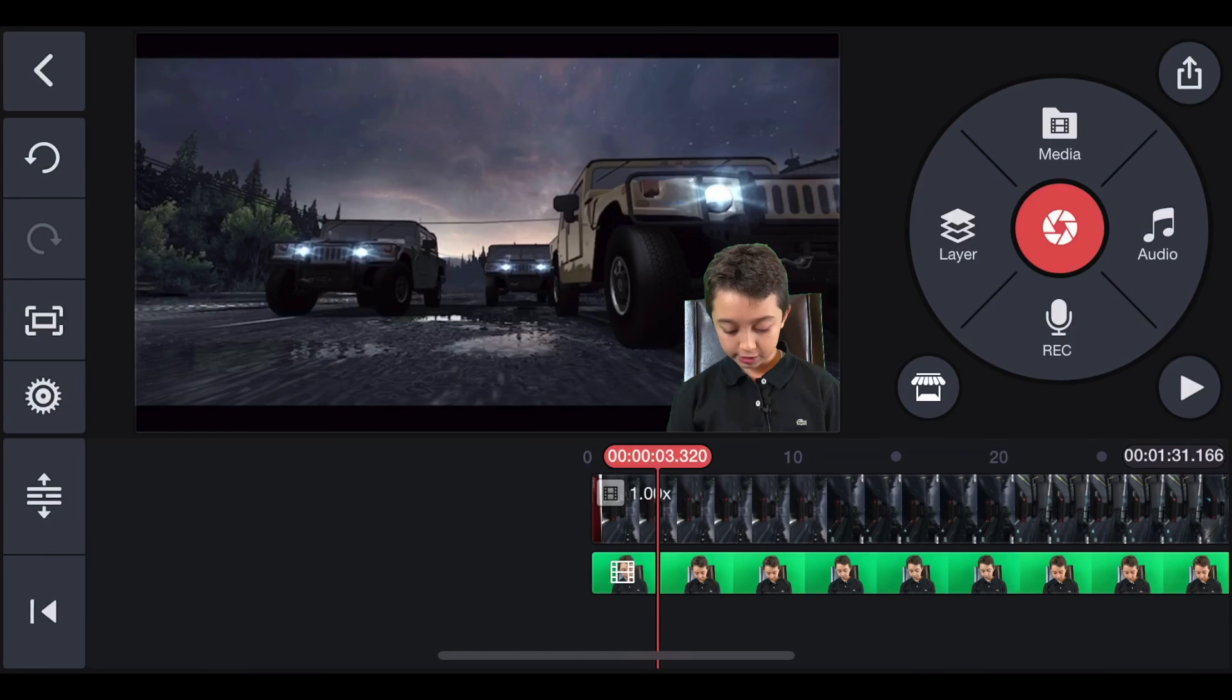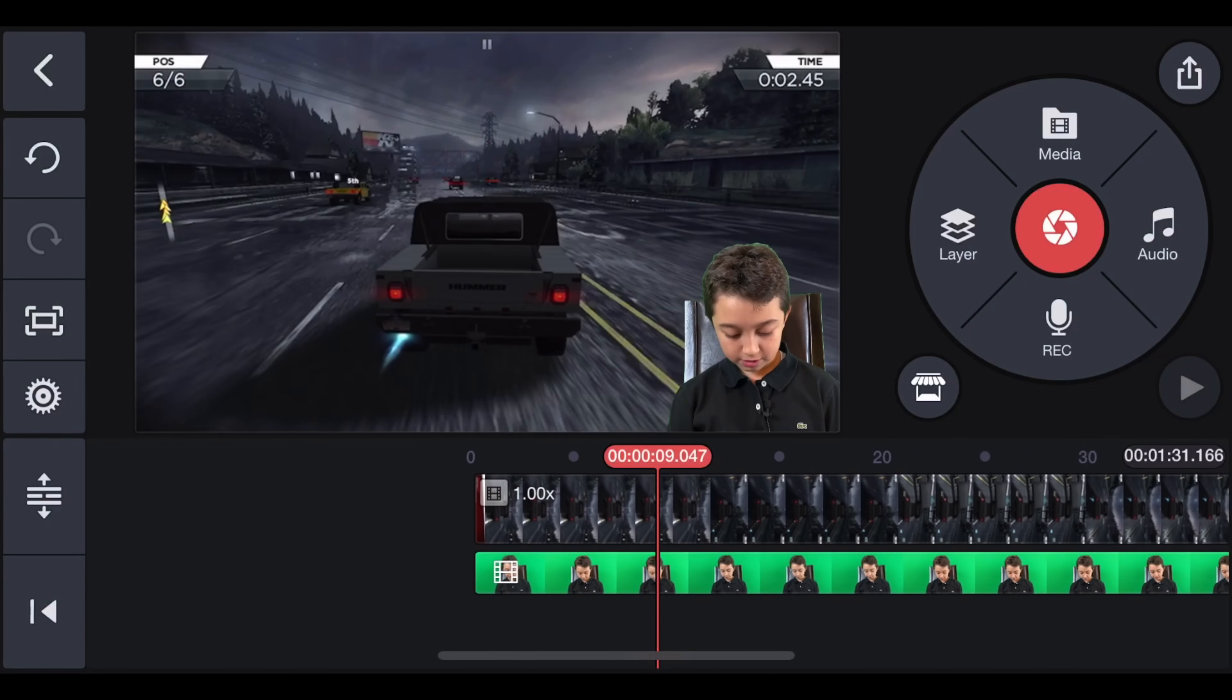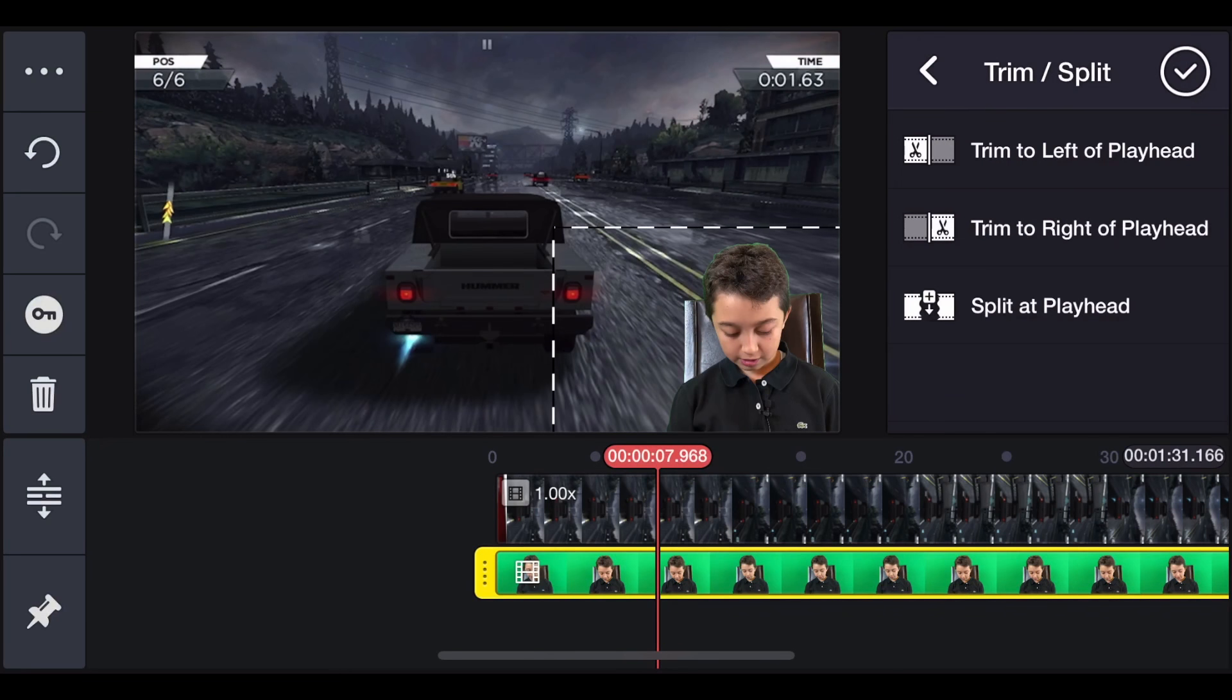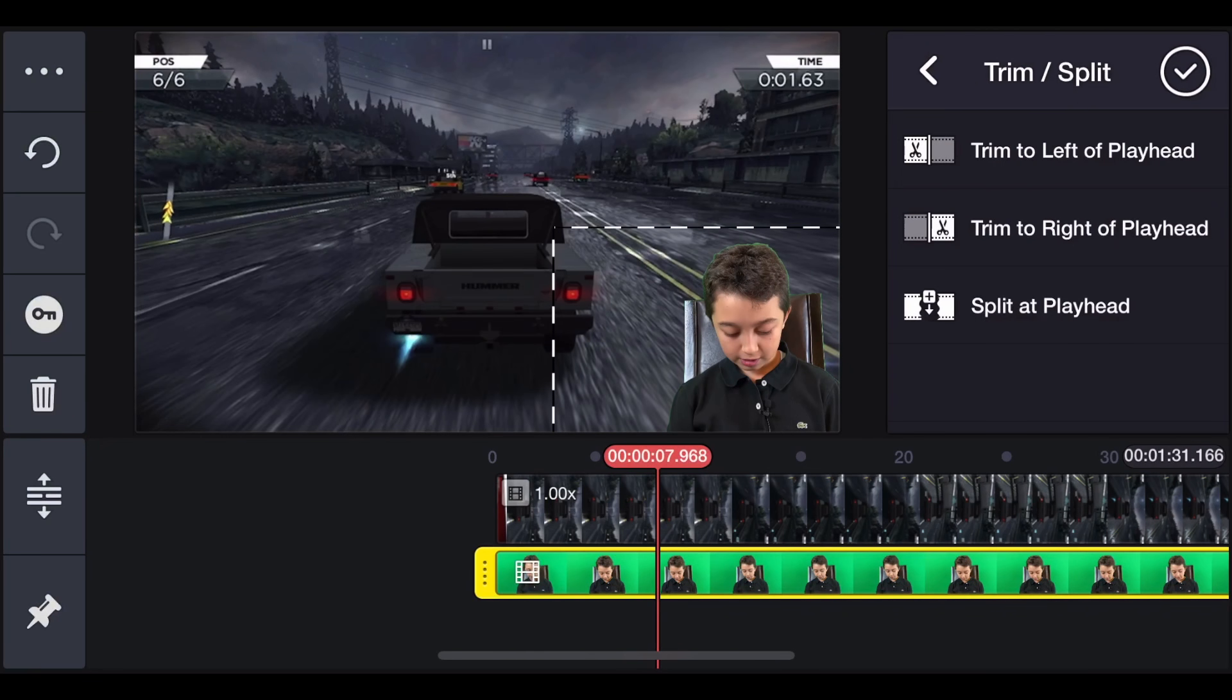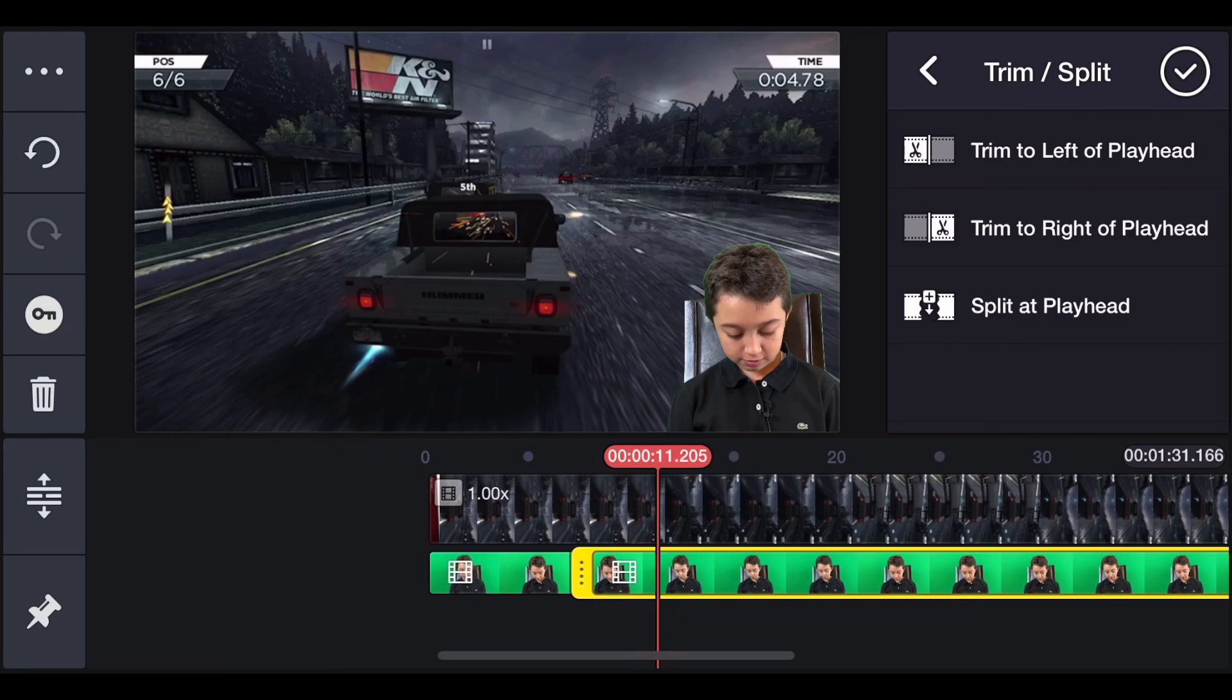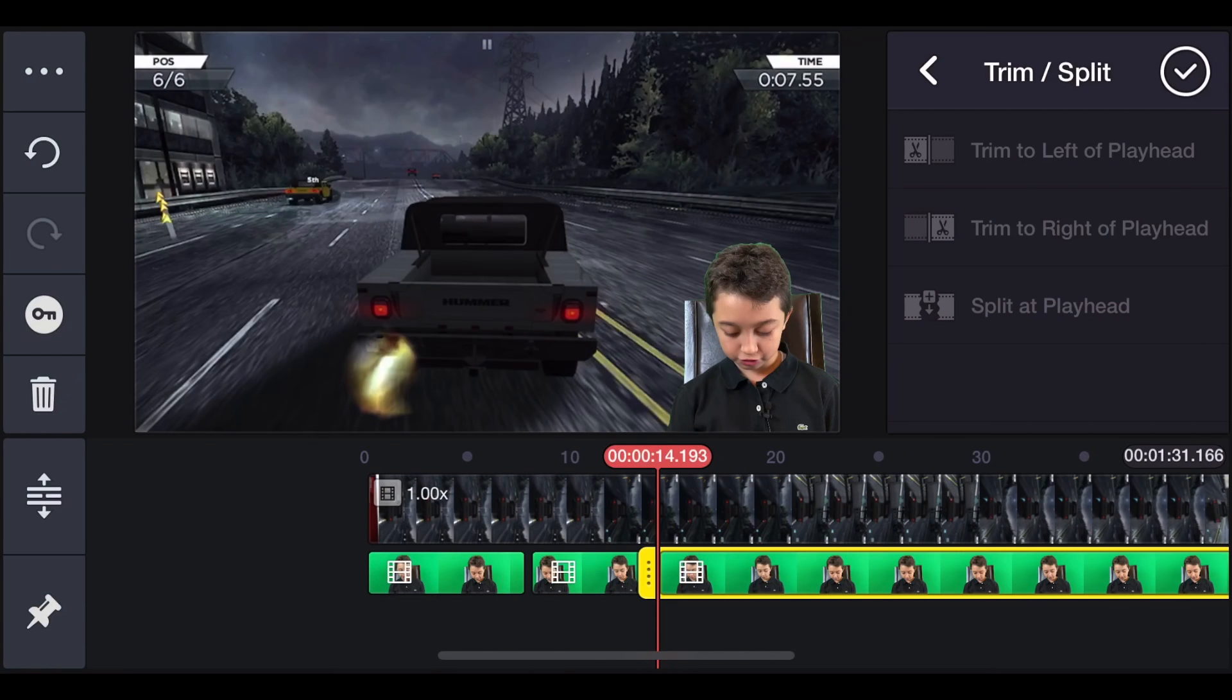Now you can have some cool effects with face cam and I'm going to show you how to do it. After a couple of seconds of gameplay, for example, you can add effects or click, then trim, then split at playhead, and go one or two seconds and then split at playhead. There you go. And click the middle clip.